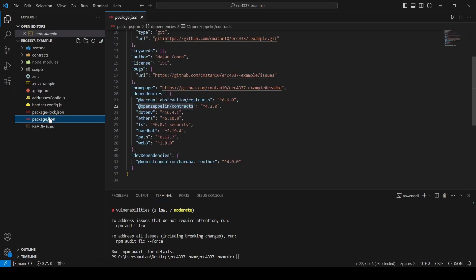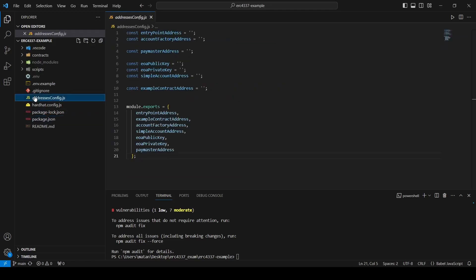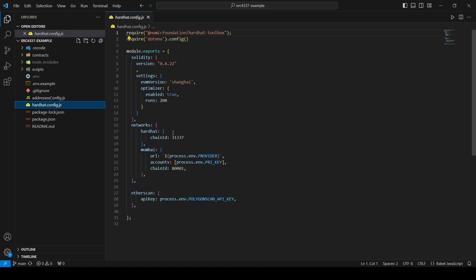Let's take a brief look at the package.json file. I imported here the eth-infinitism library called Account Abstraction. We will also use the ethers and the web3 libraries and the OpenZeppelin contract library, so I also imported them. To understand what is happening in this repo, let's go to the addresses config file. This file is automatically updated and should contain all the addresses that will be deployed until the end of the process. We export the addresses to the scripts where they are needed. Also remember you can go to the add.config file and change the blockchain network to any EVM-based network you want.